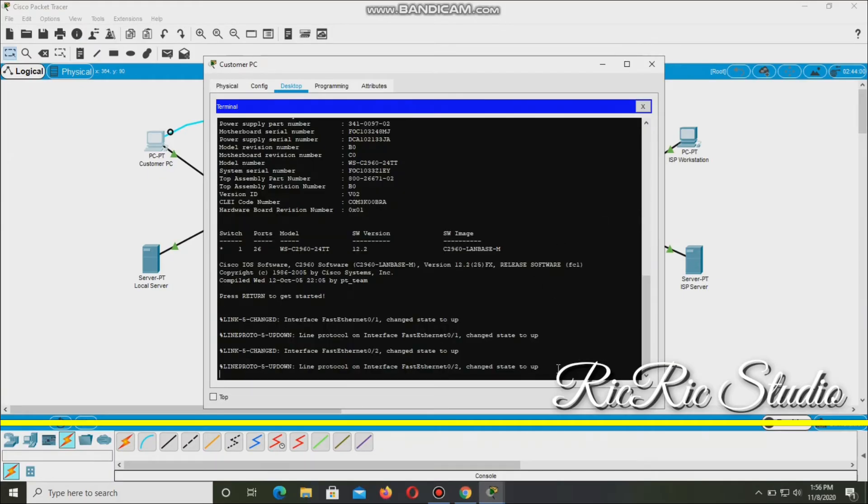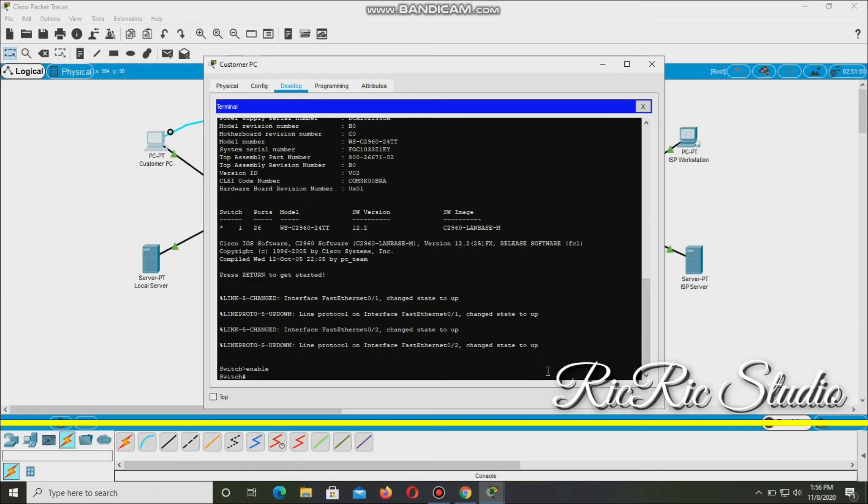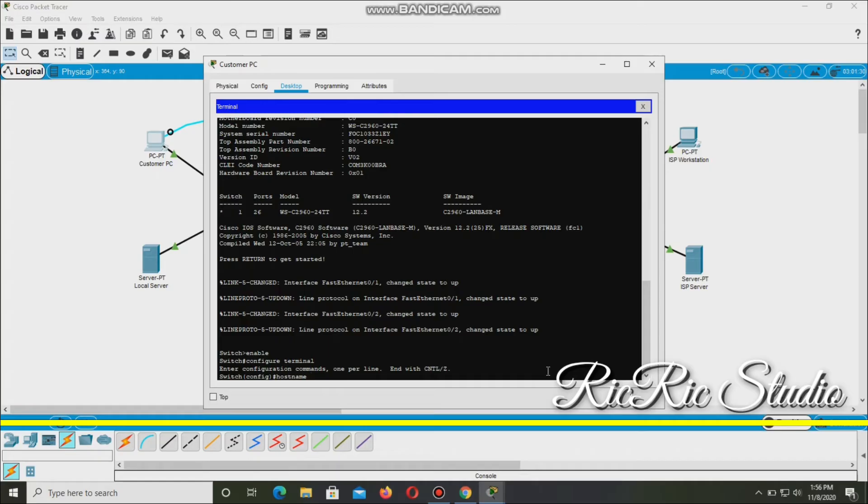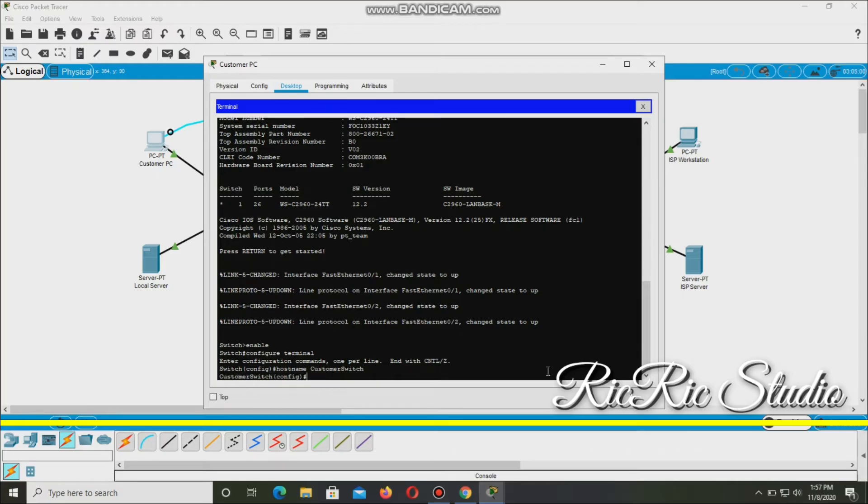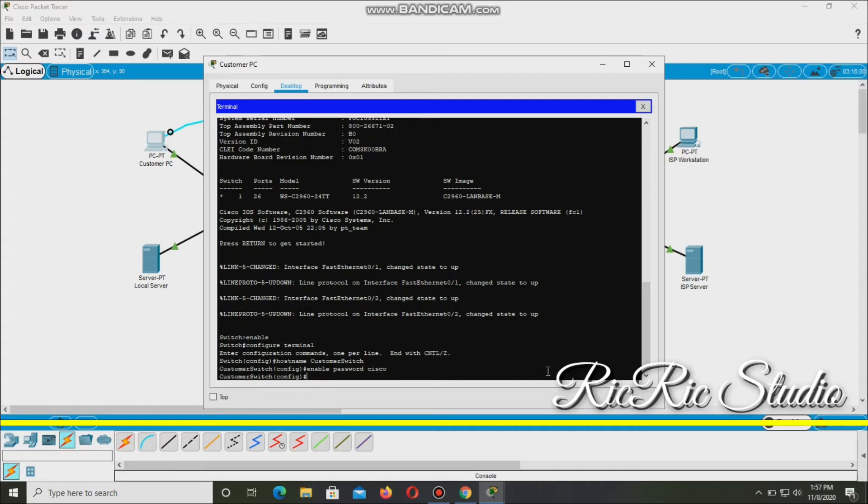Then let's go to Terminal. Click OK. So here, enter. So let's begin. First, let's enable. Enter. Then configure terminal. Configure terminal. And then hostname customer. Hostname customer switch. Enter.